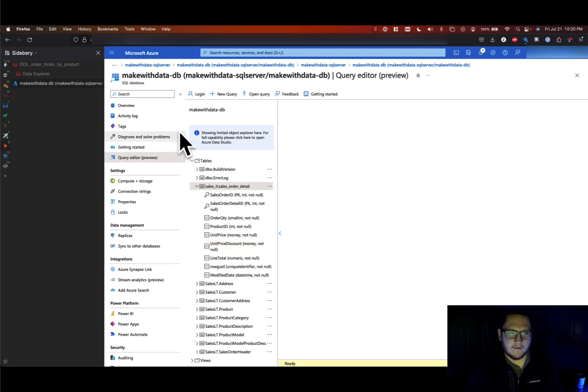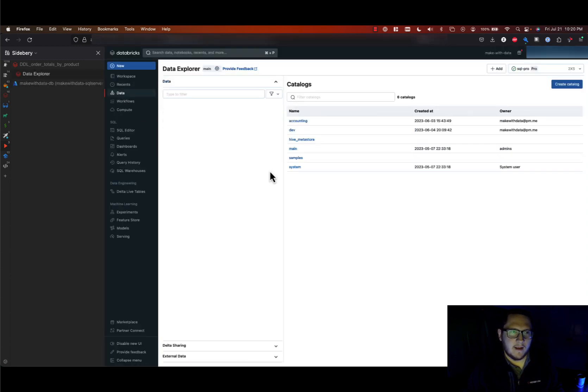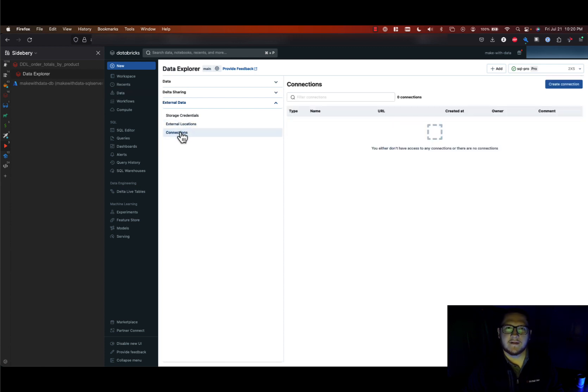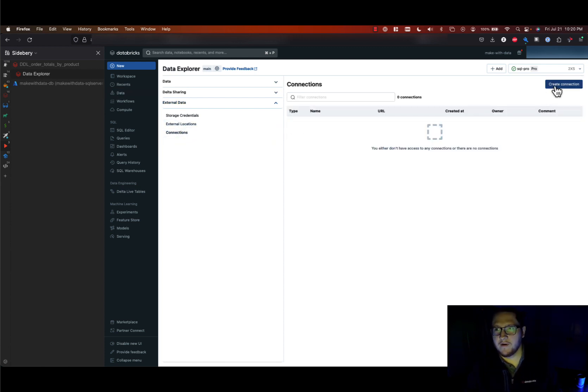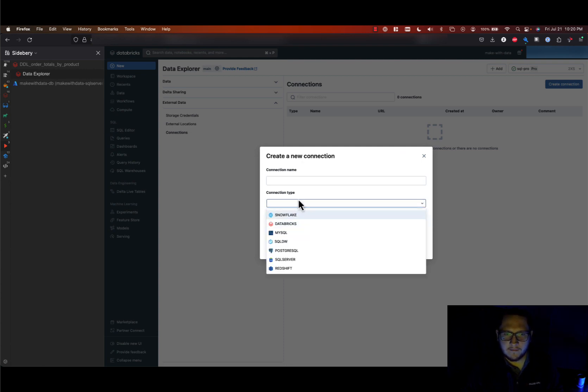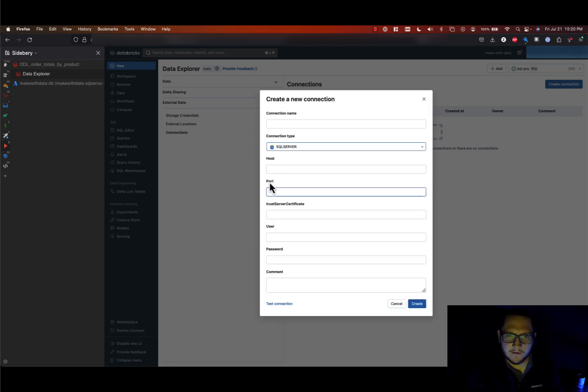So what I'm going to want to do is connect this to Databricks. So let's go over to Databricks and in the data tab, you will find under external data there is now a connections section. In connections you're going to be able to create these external connections supporting Snowflake, Databricks, SQL Server and others like I mentioned. So we're going to select SQL Server